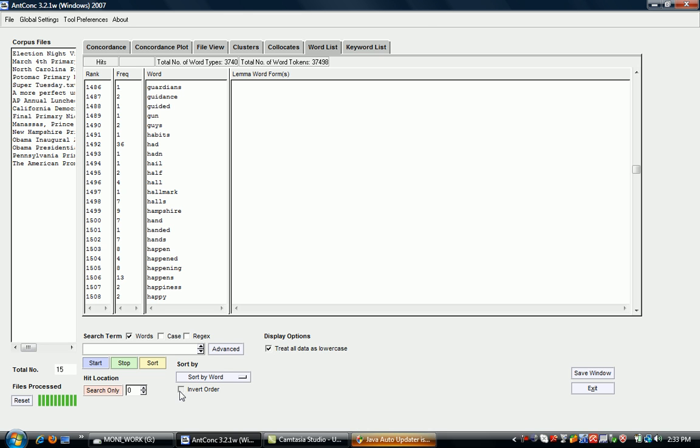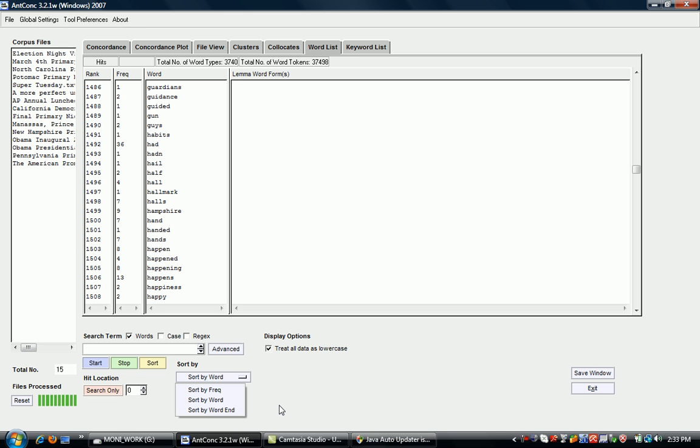You can also invert the order so that it doesn't start from A but from Z. You could also sort by word end, which might be interesting if you're investigating word formation or morphology.